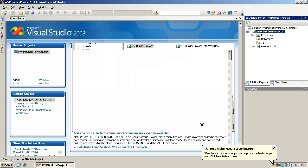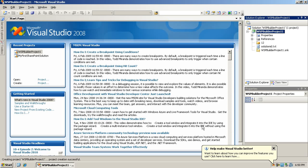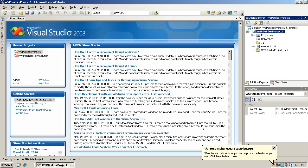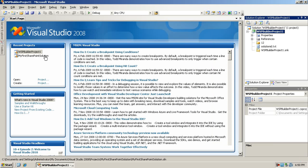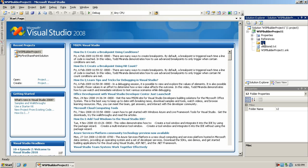This tool will really save you tons and tons of time. Now that our WSP Builder project has been created, you'll notice a couple of things. The first thing is that you have a folder in your project called '12', and that folder will map to the 12 hive of your SharePoint installation. Anything you put inside this folder will be added to the solution and deployed as part of the solution when you install it later.